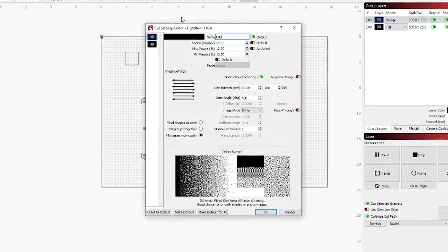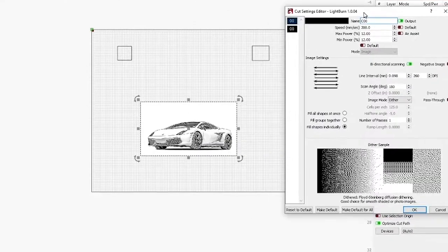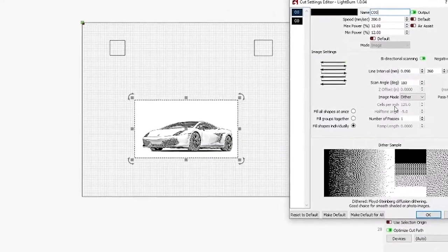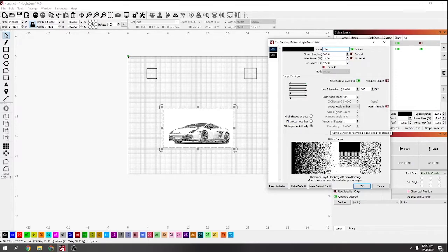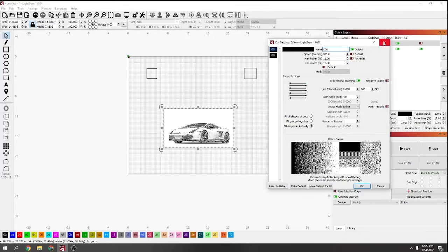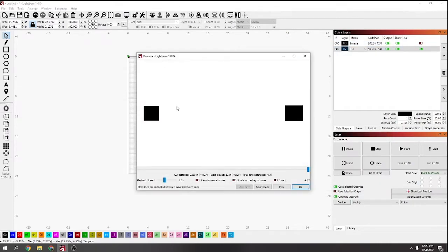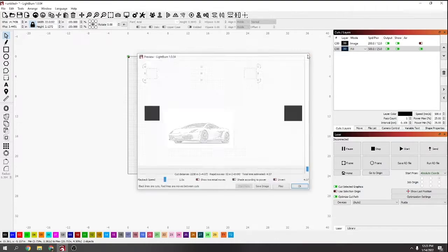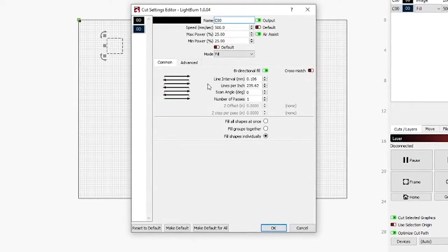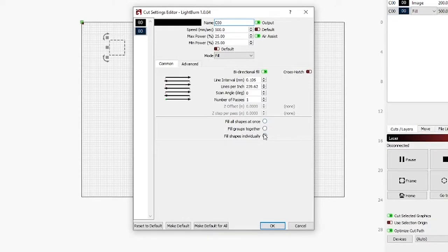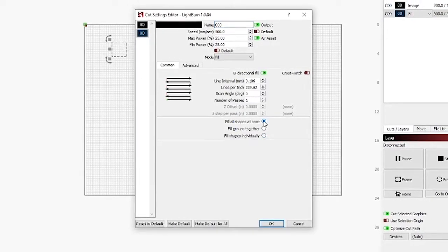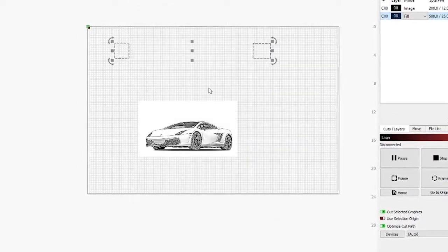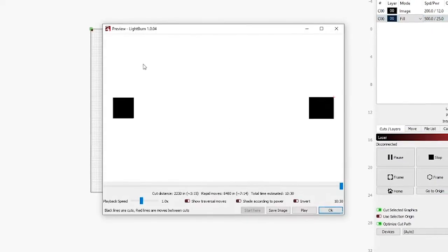The next one is again underneath the layer tab, fill the shapes individually. Again, it's going to really save some time if you've got something like these two squares and you wanted to print them both out.